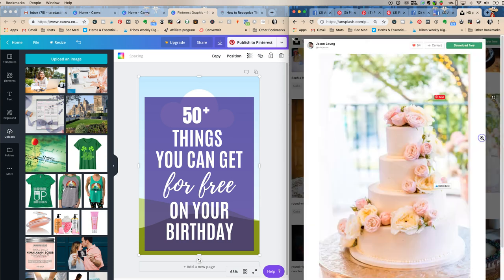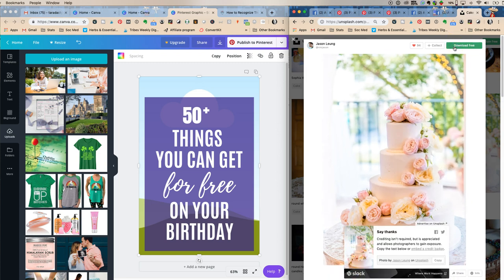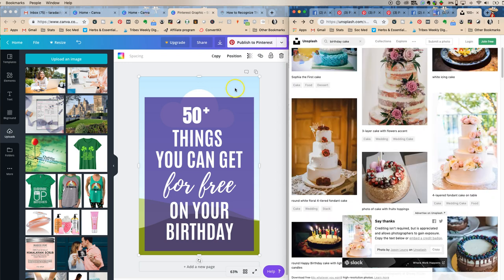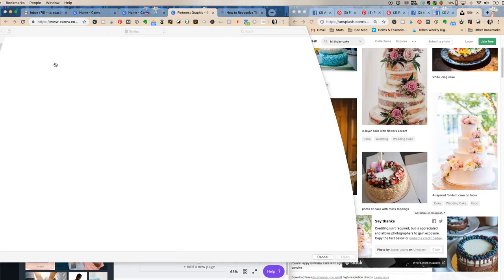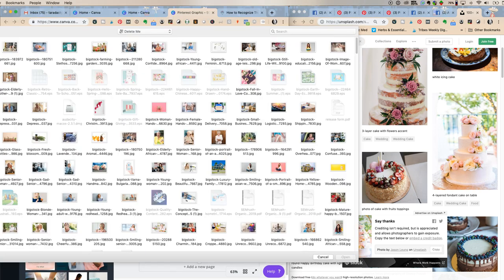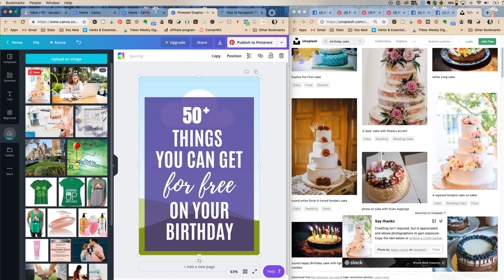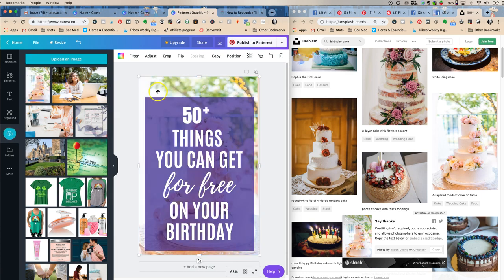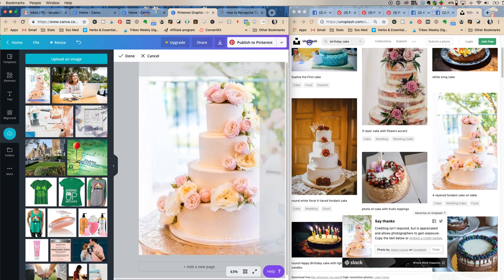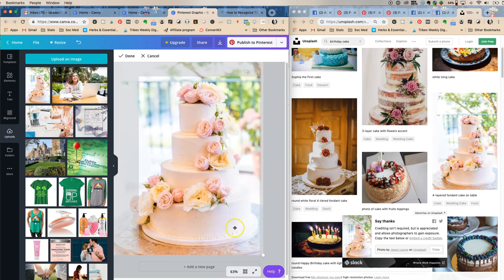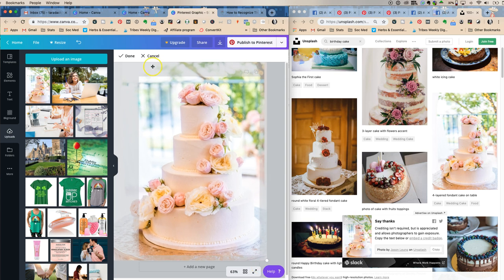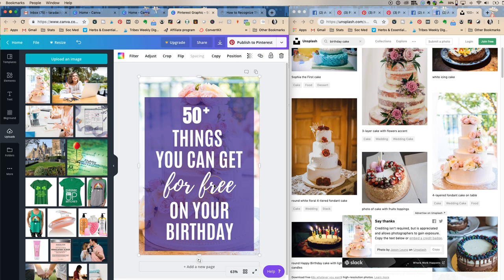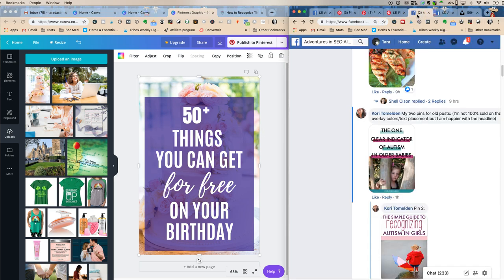Let's talk about literal versus thematic image use in a pin. Technically this is a wedding cake, but when we add it behind the purple overlay, you can hardly see it. I might make it a little bigger so you can kind of tell it's a cake. Yes, it's a wedding cake, but nobody's really going to notice.